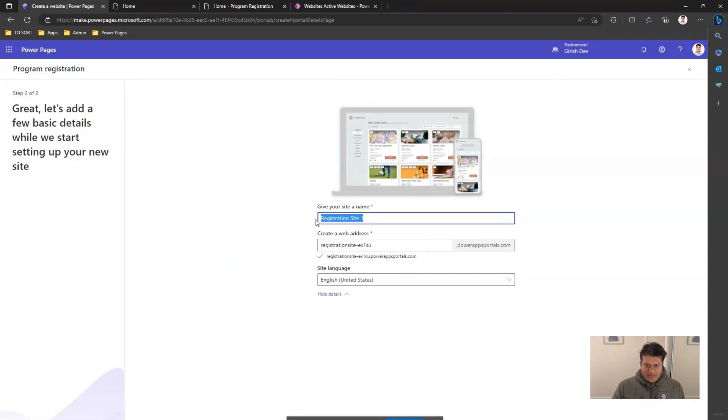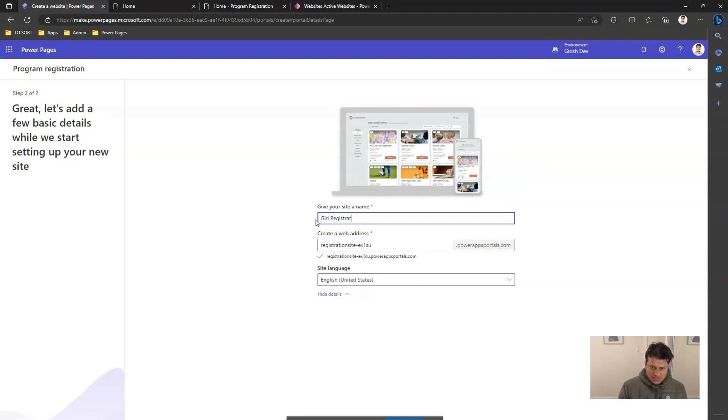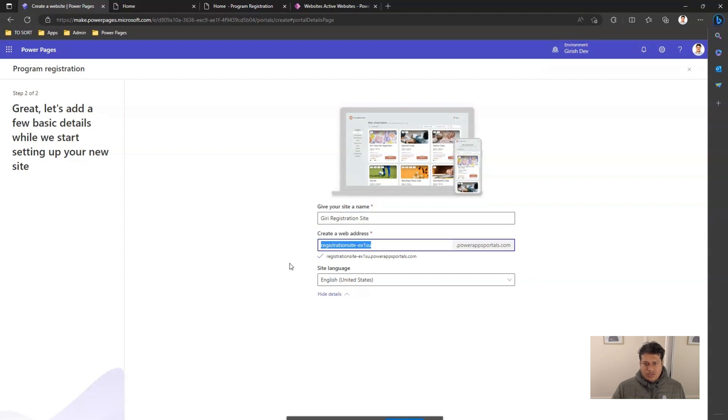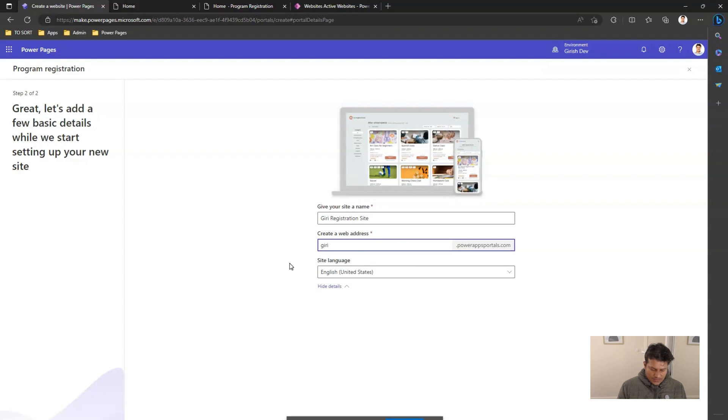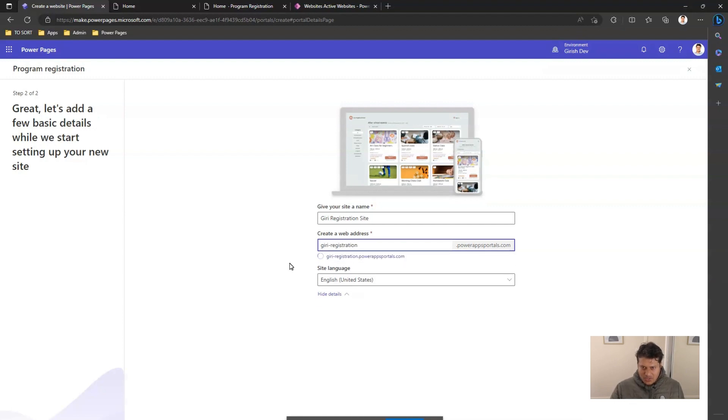I need to name my site. So let me call it registration site. And I need to give a unique name so that my site gets a subdomain attached to it, which should be unique across the globe.